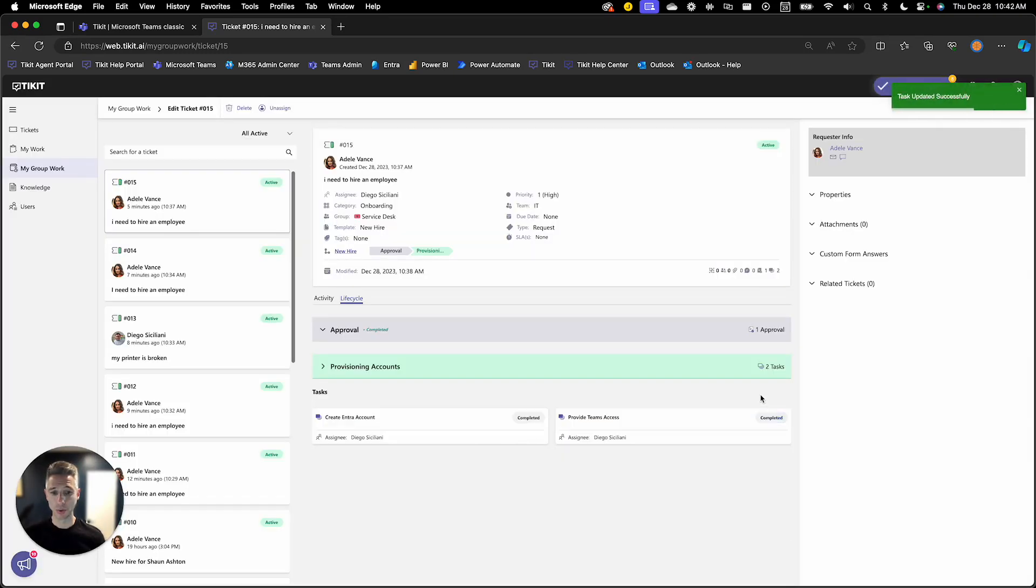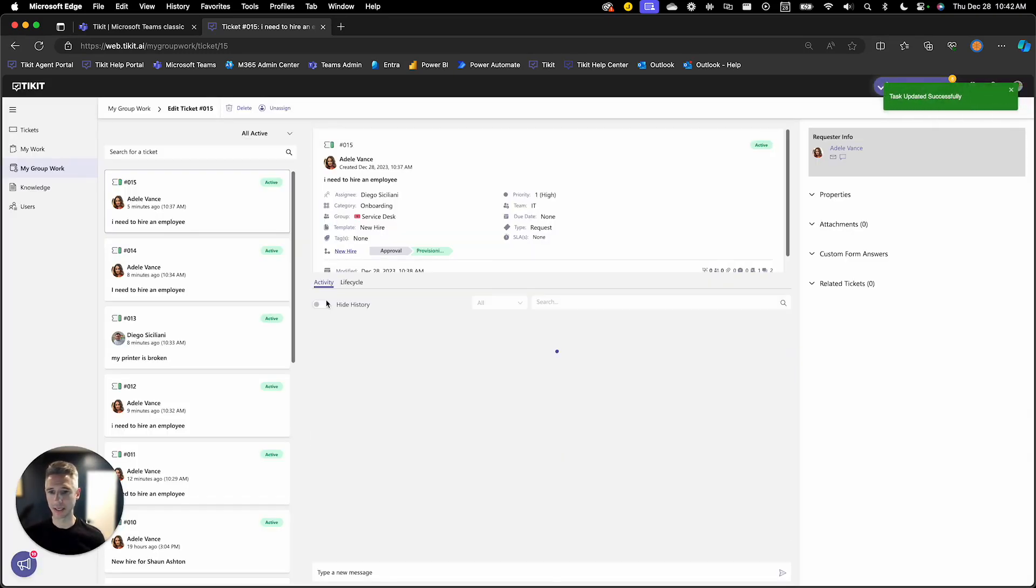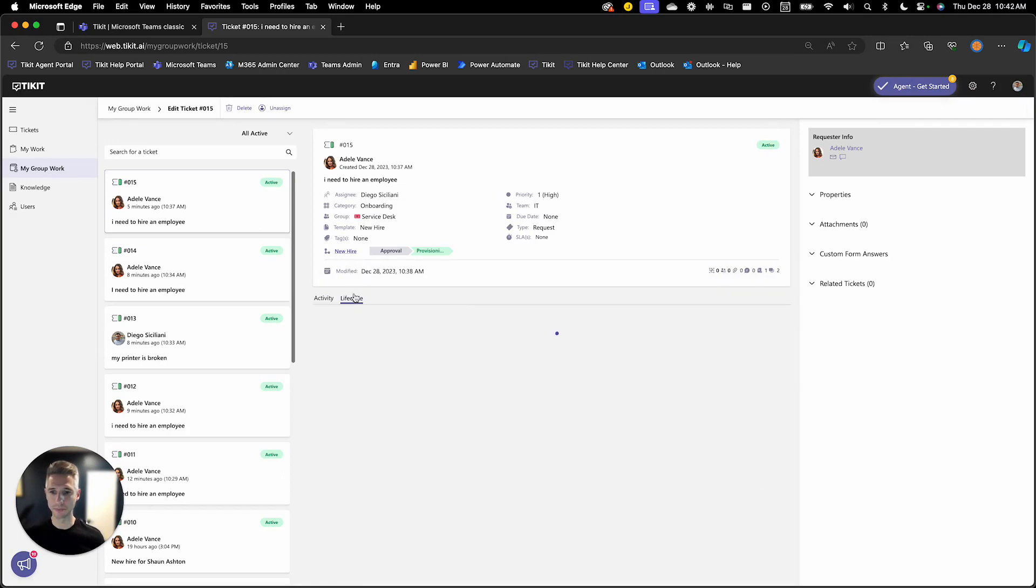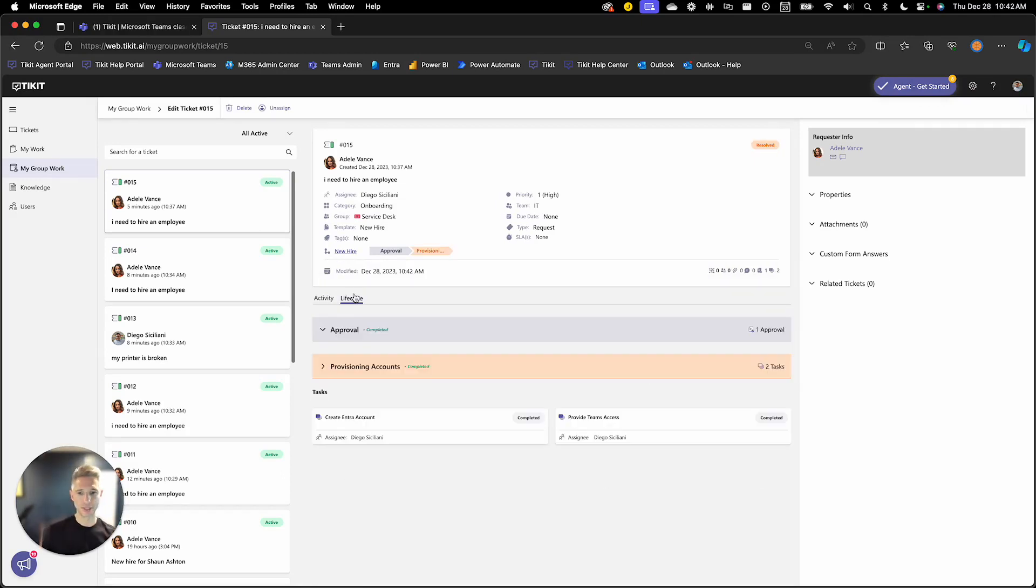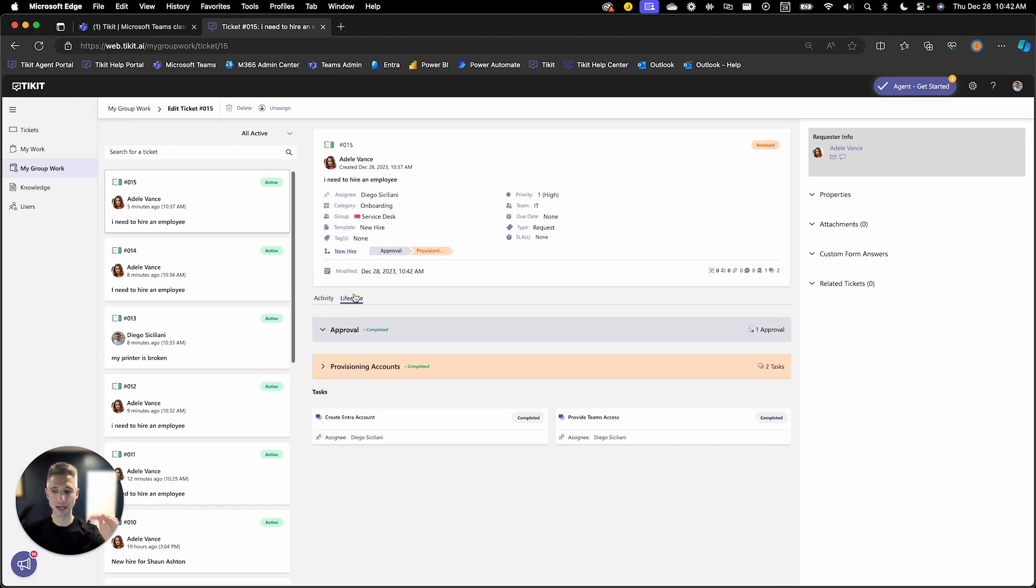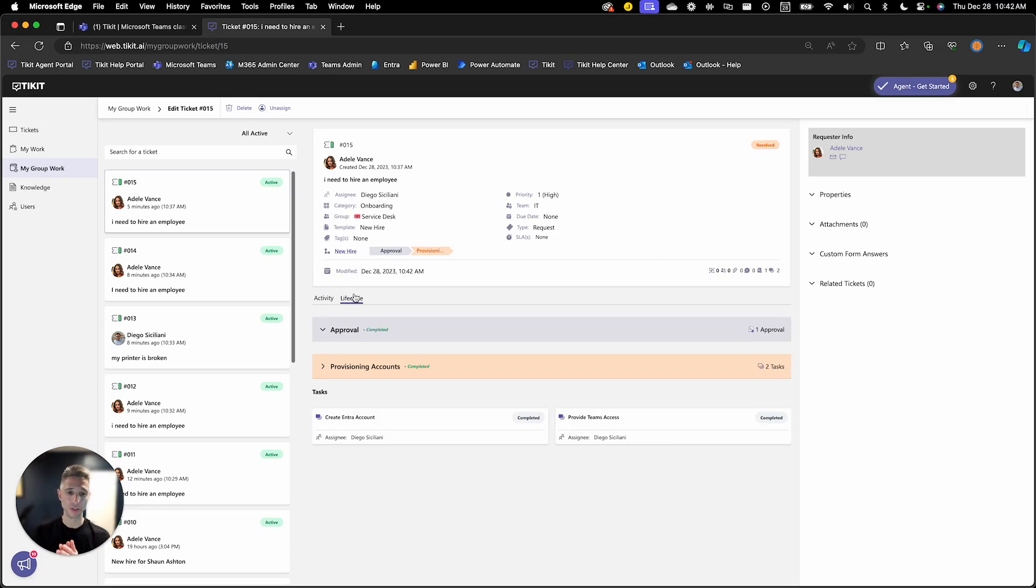Now once that's completed, I can move that lifecycle forward. And you'll see here that the lifecycle goes to a resolved state and that the status for that phase is now completed because the lifecycle has been moved into a closure state.